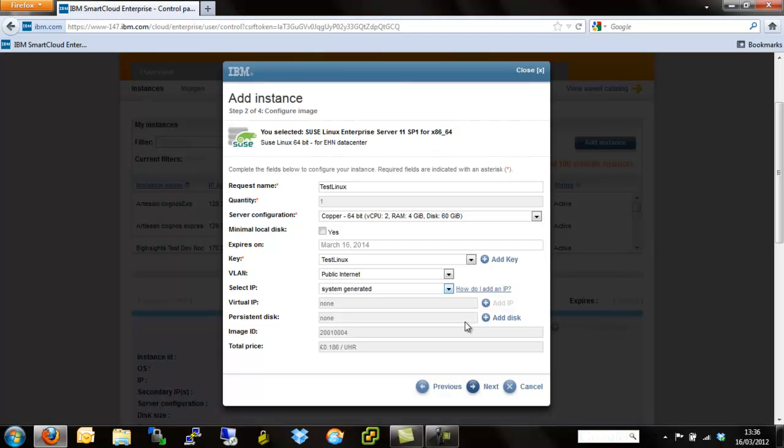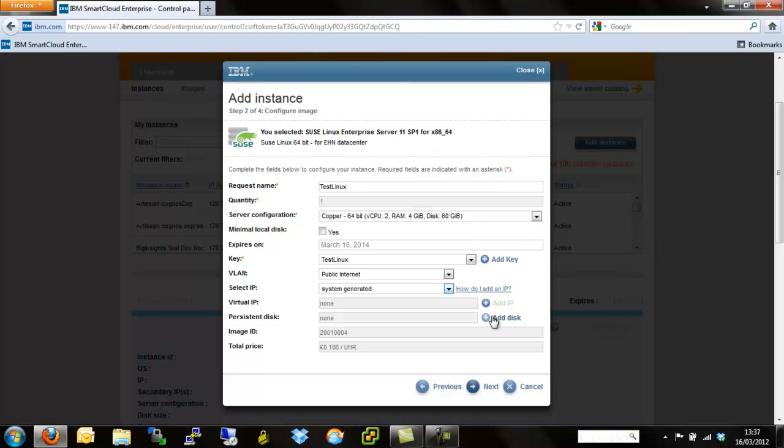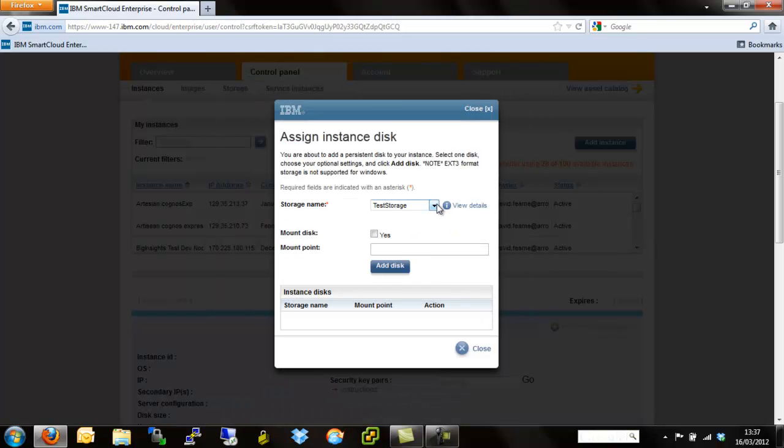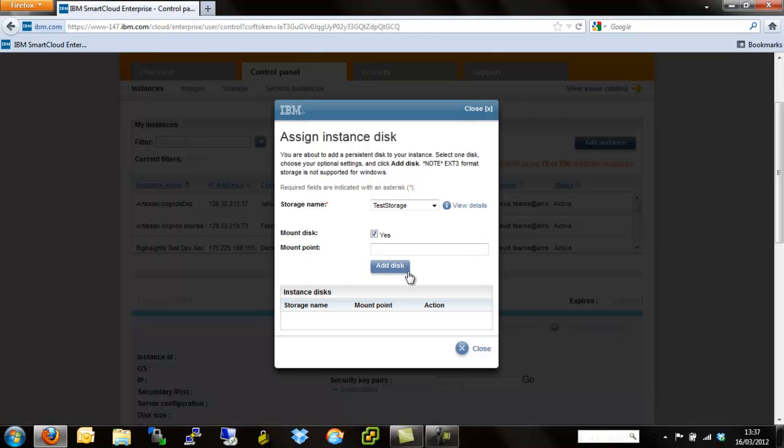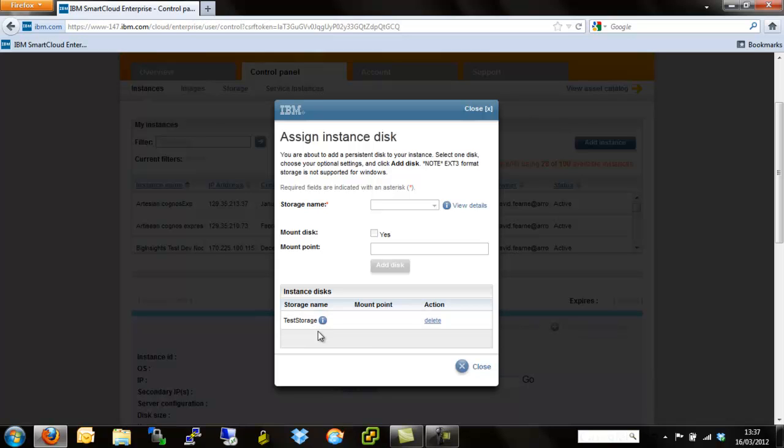The last thing, the variable that we can customize at this screen is persistent disk. Persistent disk is something that we'll go onto in more detail in a later video. But whilst we're here, we can literally add an extra persistent disk so that should we ever delete the server, should we not want that data to be destroyed, we can add a persistent disk. We have one called test storage, mount disk, we can add a mount point or leave it blank, add disk. Test storage will maintain consistent and persistent so that we can remount that up to another server. We're going to mount test storage.